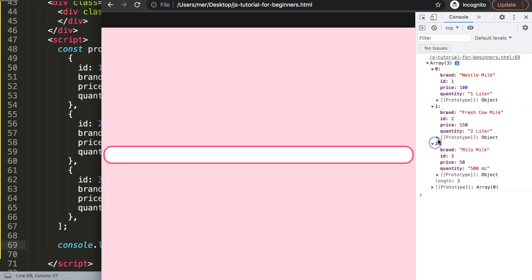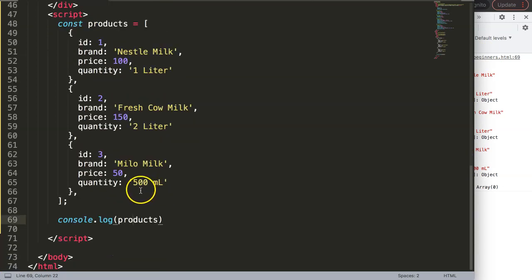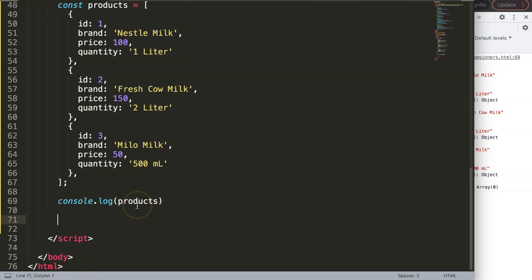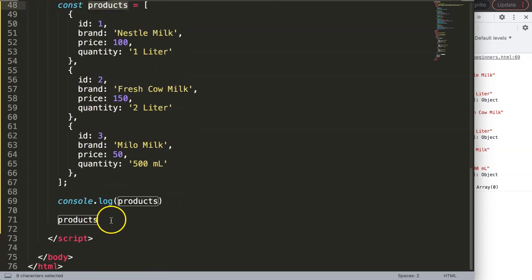What I want to do now is have the brand names and prices reflected on the page in paragraphs — each product on its own line. To loop through the array, we're going to use a forEach loop. We call products — which is the array name — dot forEach.